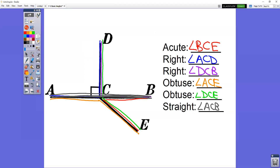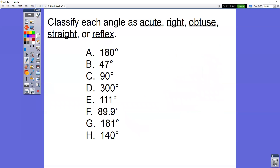Remember, when you name an angle it has to have three letters in it. Go ahead and try these — classify each one as acute, right, obtuse, straight, or reflex.